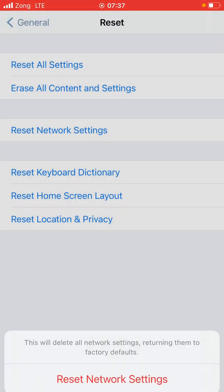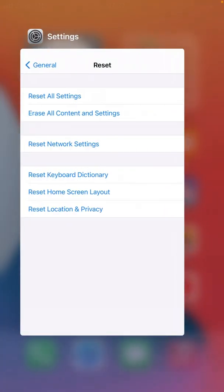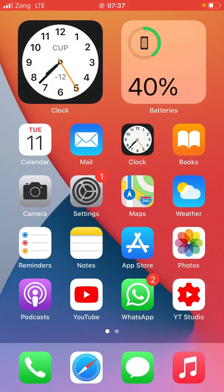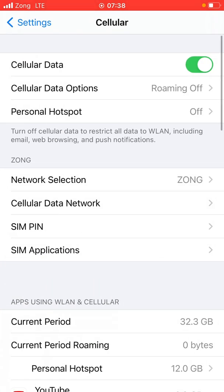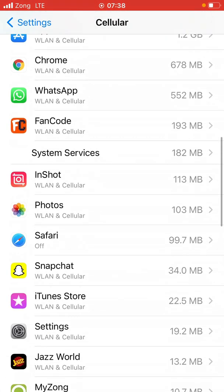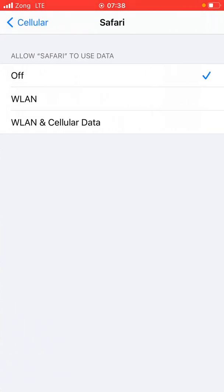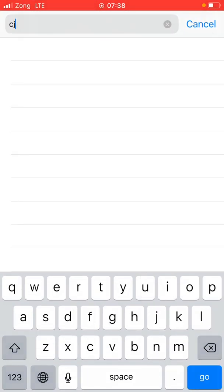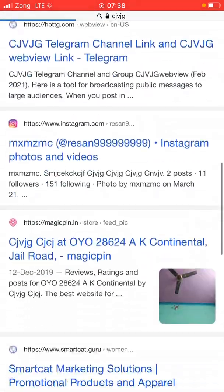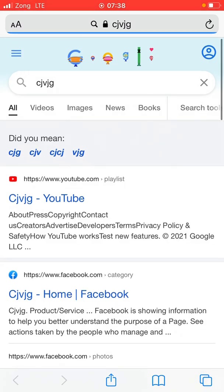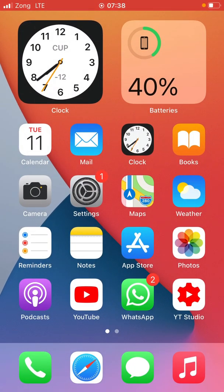If the problem is still not solved, go back to the home screen and open Settings. Tap on Cellular, scroll down to find Safari, tap on it — you can see it was turned off — so tap to enable cellular data for Safari. Go back, open Safari, and search for something. As you can see, Safari is now working. The problem has been solved. That's it for today's video, thanks for watching.